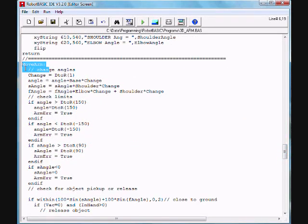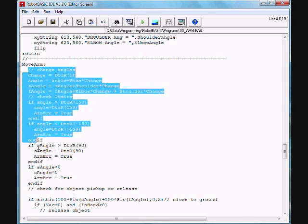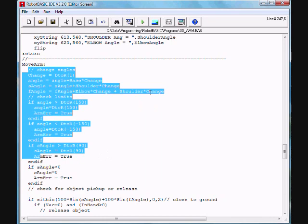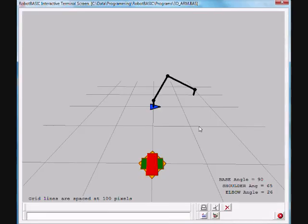And if this code is a simulator, then you will see the simulator move. If it's actually interfacing to a real robotic arm, then a real robotic arm will be moving.